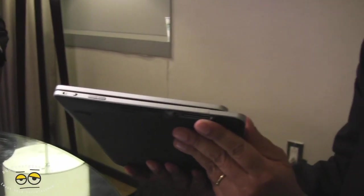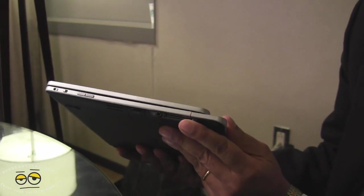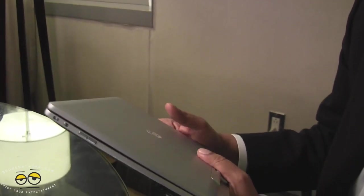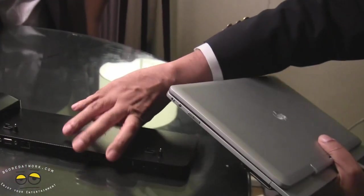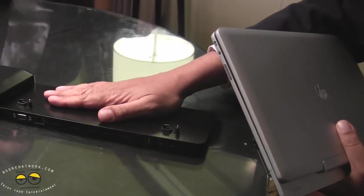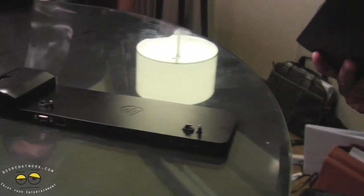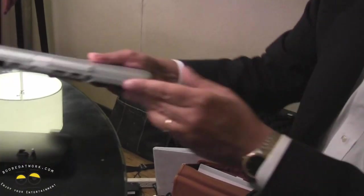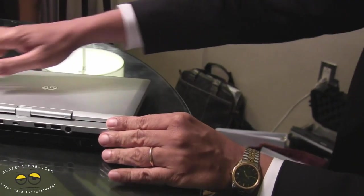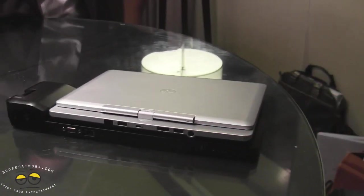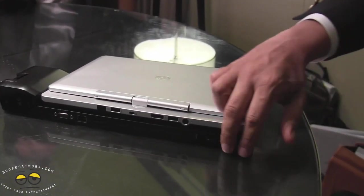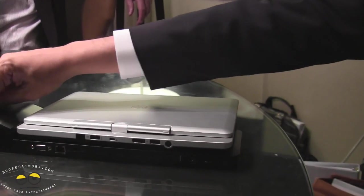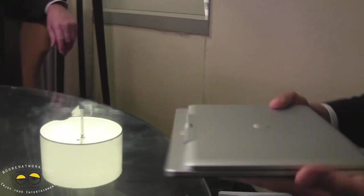So the other thing is we have a full docking connector. When we launched the EliteBook 9470 folio about five, six months ago, we launched this new docking station. So now this product supports this docking station. You can just drop it in and off you go. Now you can charge it, plus you have access to all the ports, just like our standard EliteBook product line.